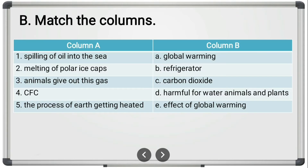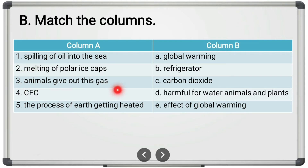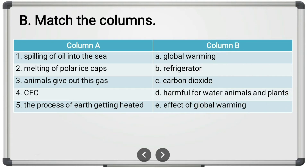The next question is 'Match the Columns.' In column A we have: spilling of oil into the sea, melting of polar ice caps, animals giving out this gas, CFC, and the process of earth getting heated. In column B we have: global warming, refrigerator, carbon dioxide, harmful for water animals and plants, and effect of global warming.